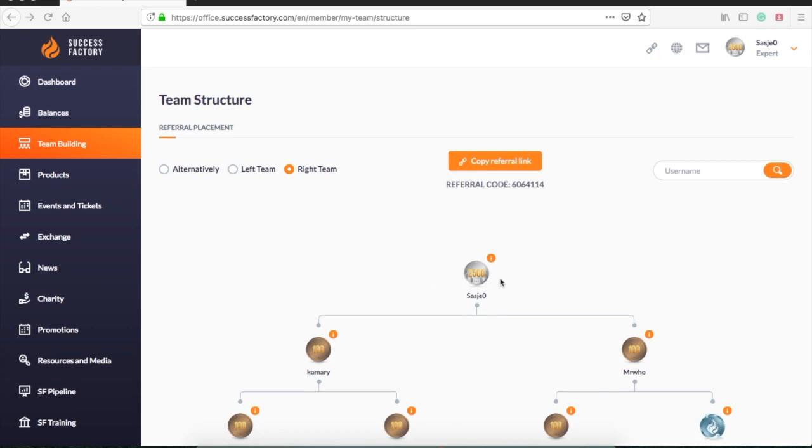How this is done and why we do this can be found in another video about team building tactics.